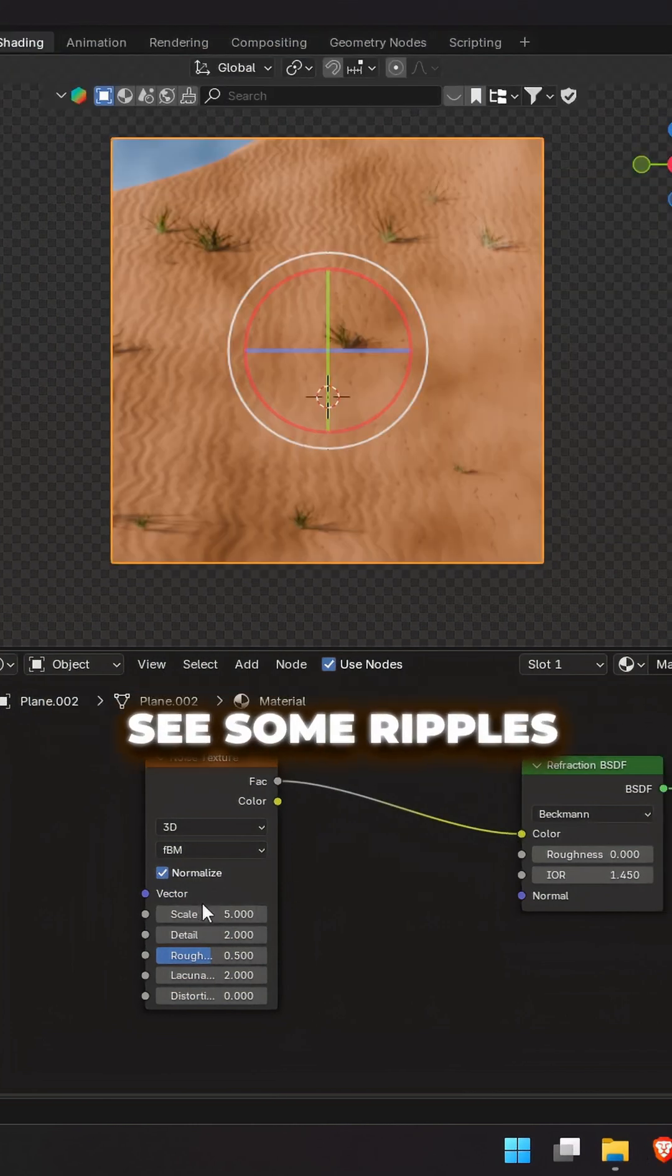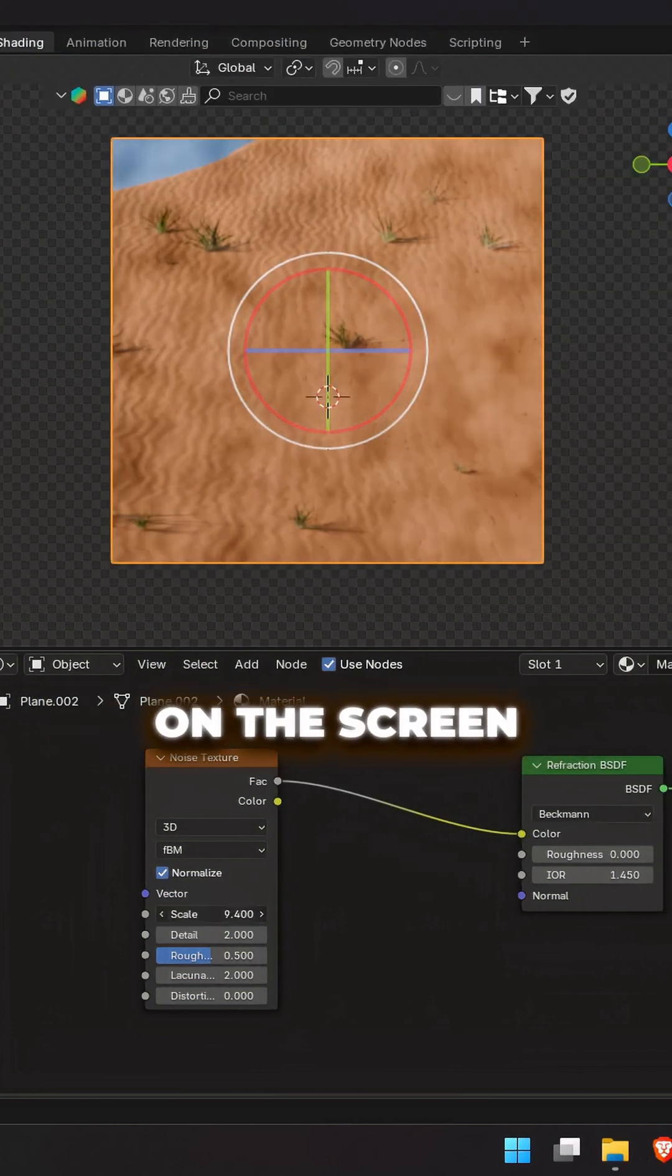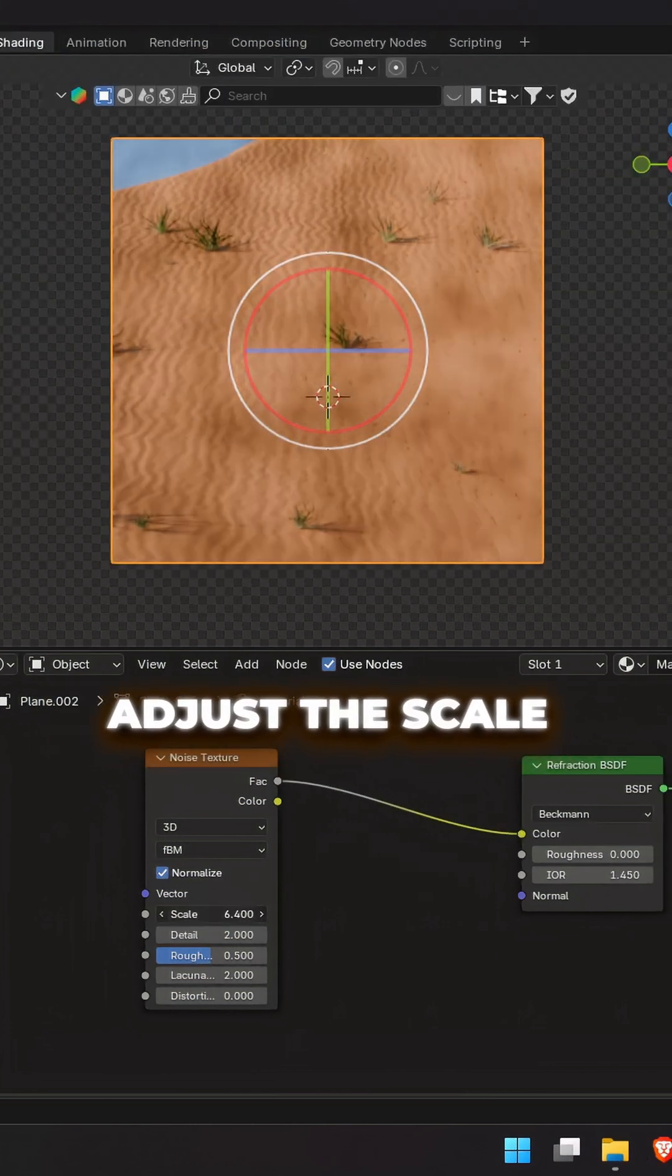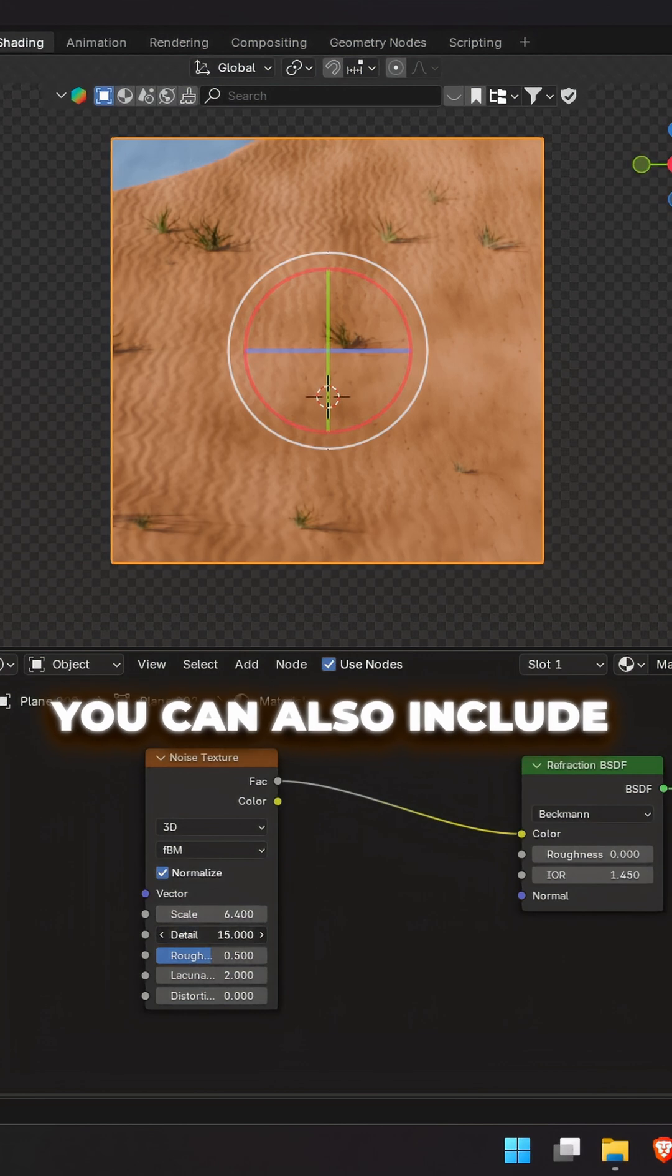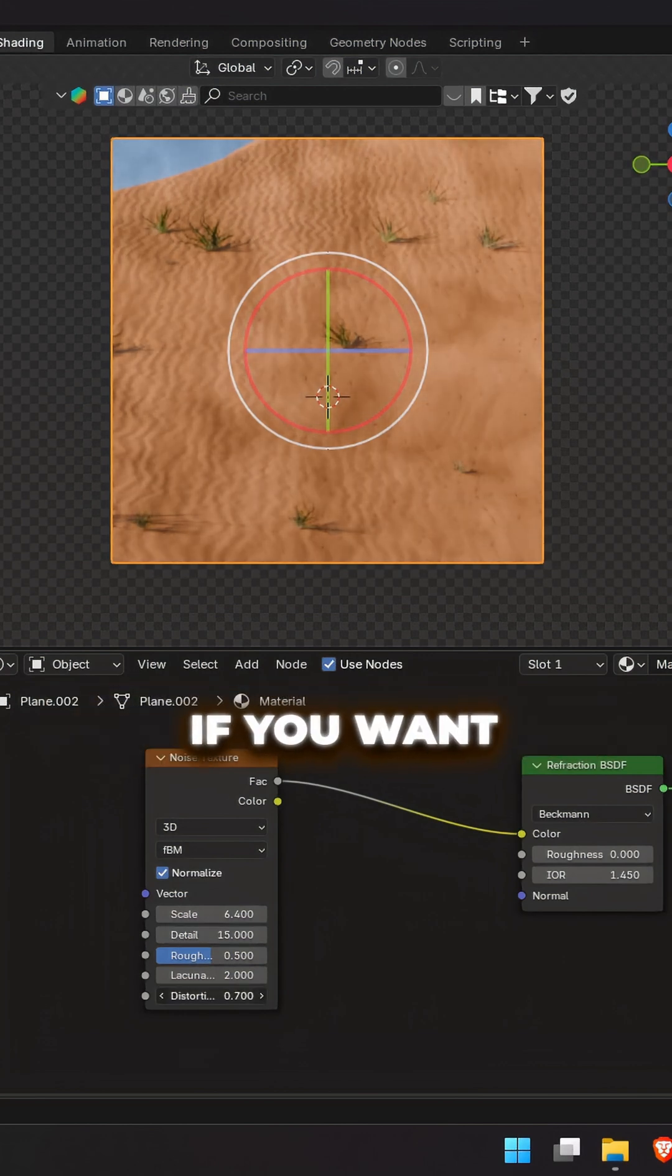We can already see some ripples on the screen. Adjust the scale and the detail. You can also include a little distortion if you want.